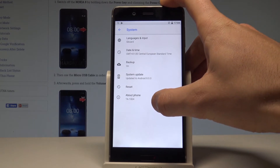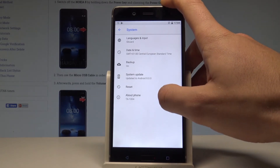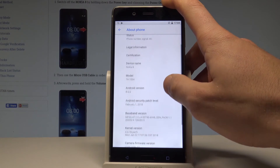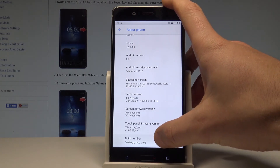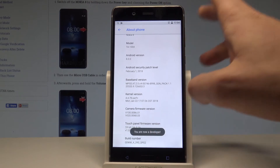Here you have to choose About Phone. Let's tap it. Then let's scroll down one more time to find the Build Number and let's tap a couple of times on Build Number.